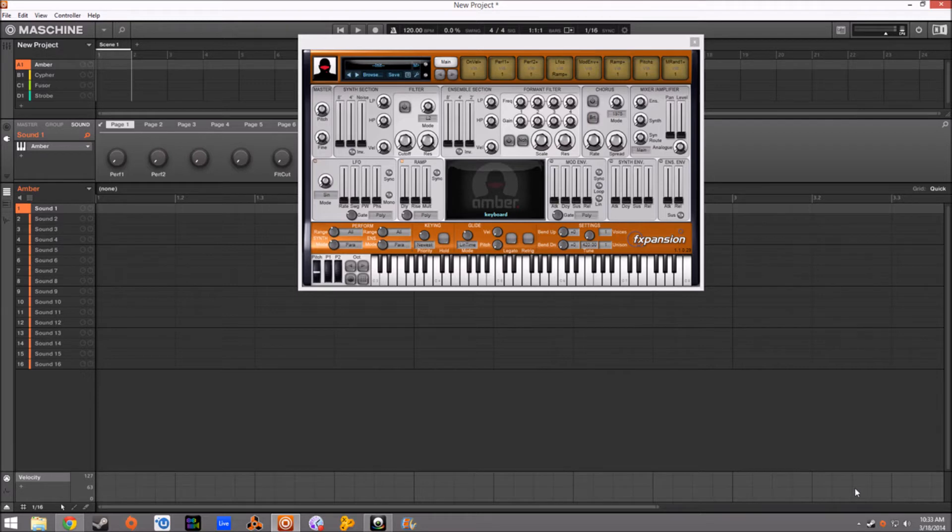Hey guys, Kev here. Today we're going to be talking about the F-Expansion D-Camp Synth Squad. What I'm going to be doing here, because this video is going to be a little long, is I'm going to dive straight into the presets of the four guys here.